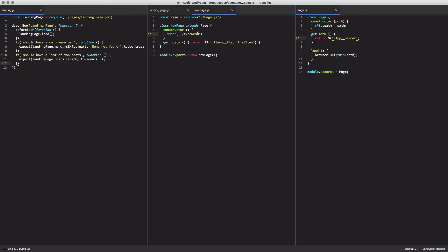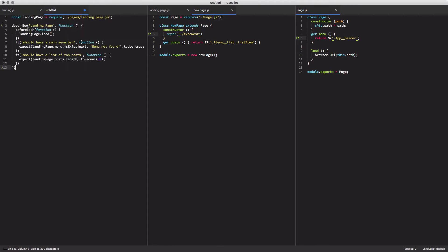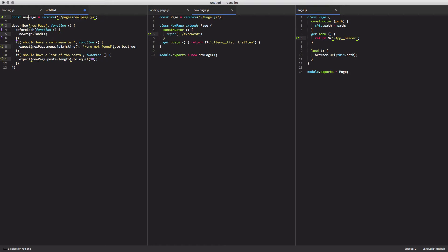The next thing I'm going to do is create a new test file. It's going to be called new dot js. It's my test for the new page. It's going to be pretty much a copy of the landing page test file. It's going to test the same things.